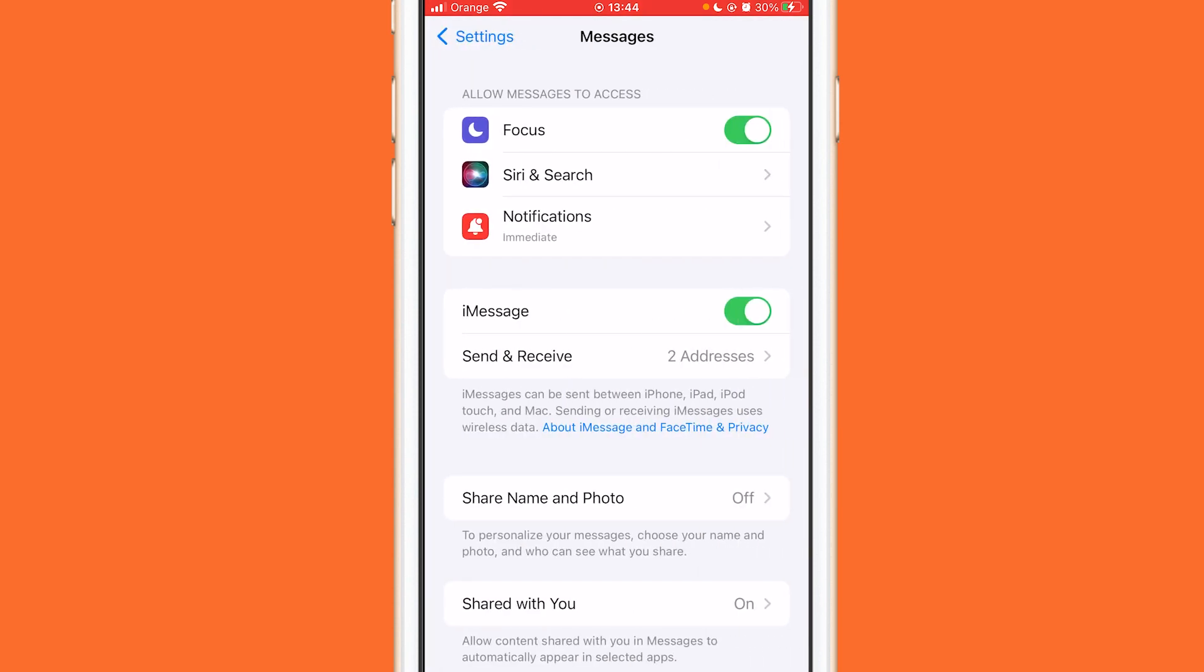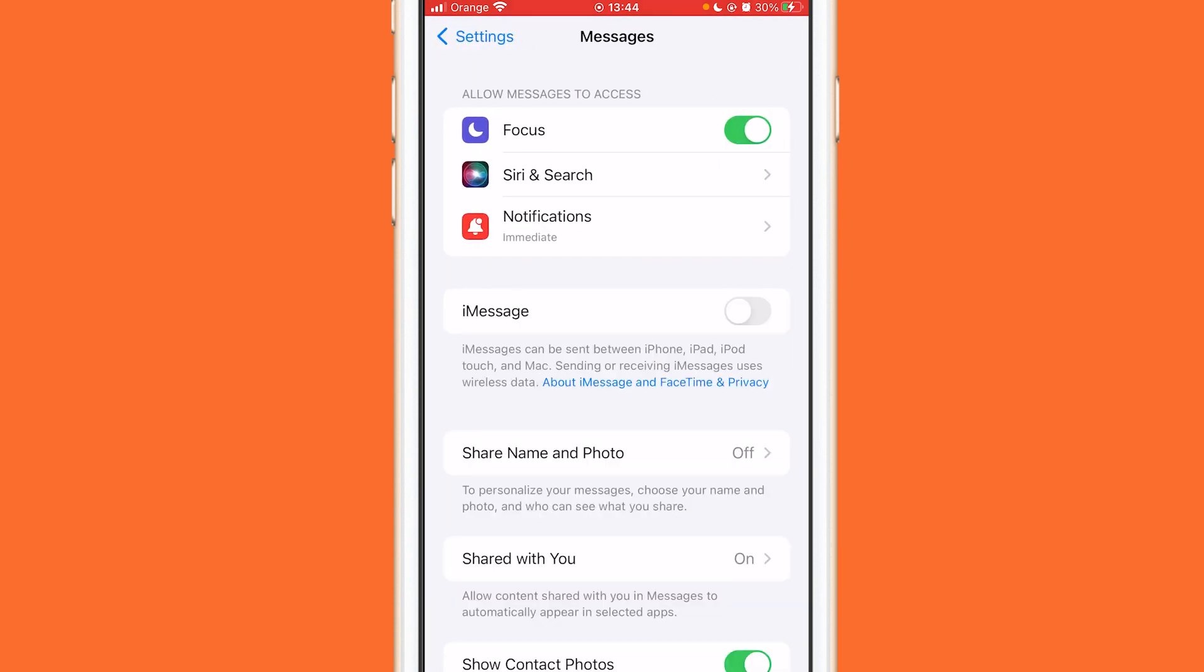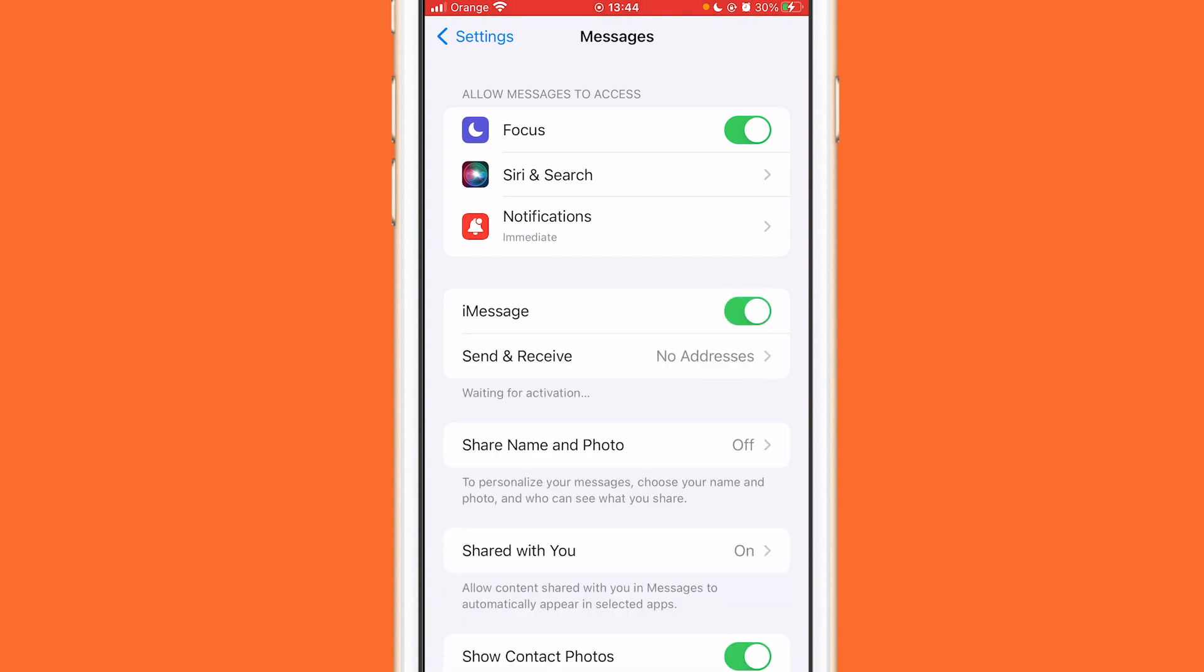Where it says iMessage you want to turn it off. Turn it off and wait like six seconds or five seconds and turn it on again. After you turn it on you will see below Send and Receive waiting for activation, so just wait a few seconds.